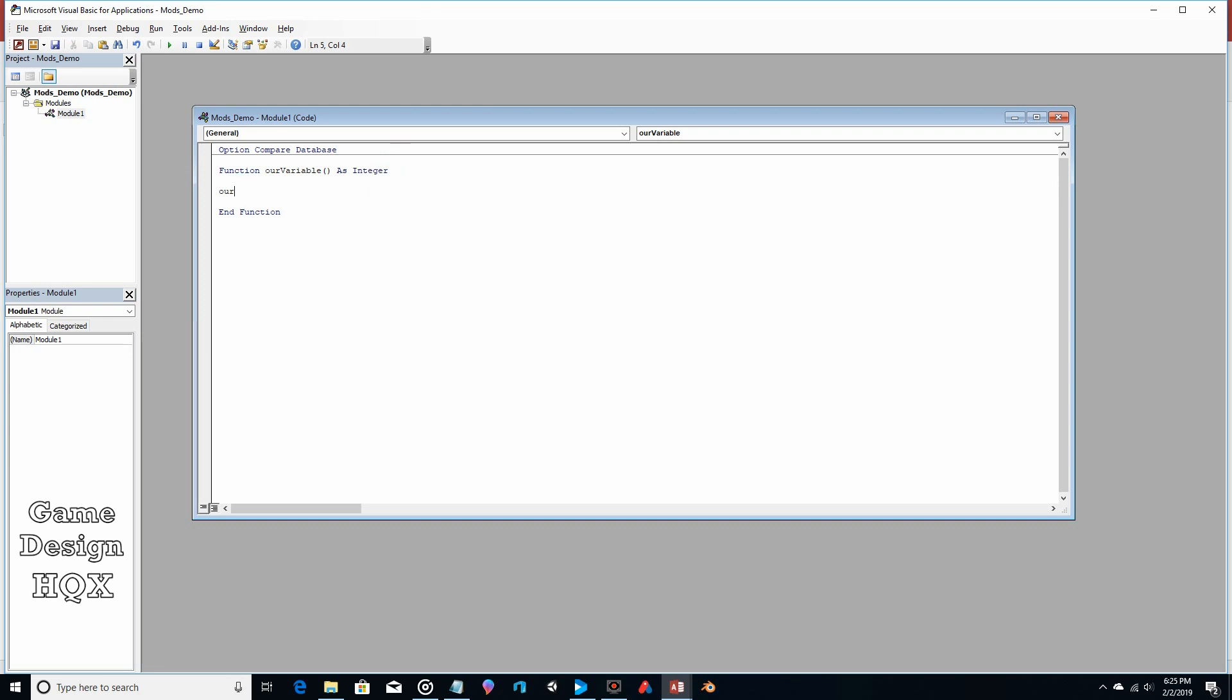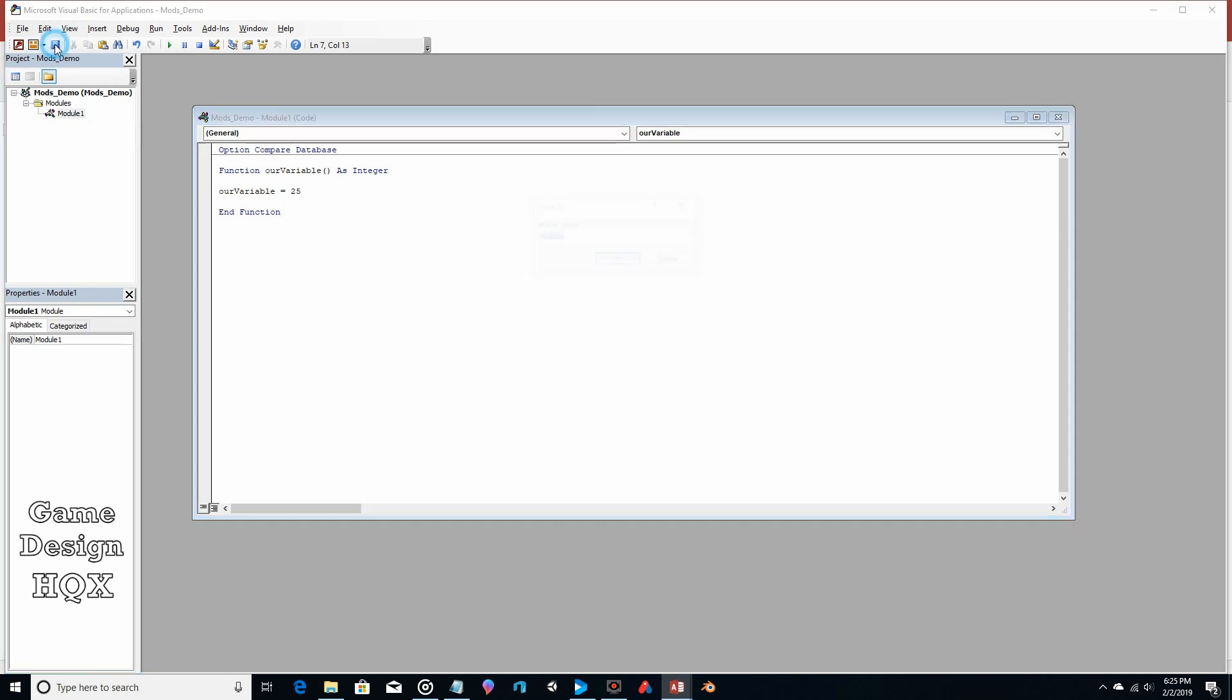So R variable equals 25. We'll save that and we can just call it module one.